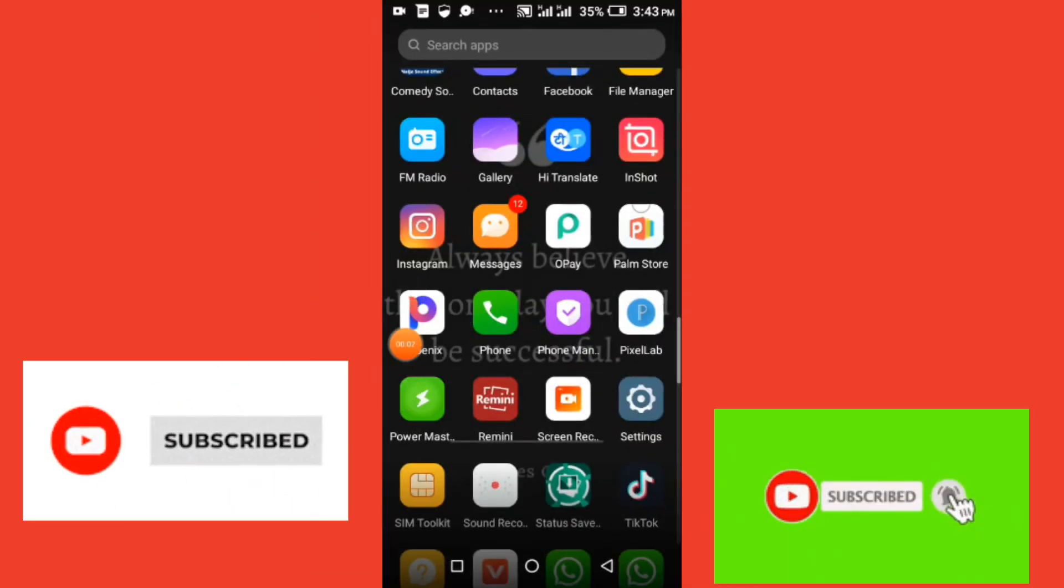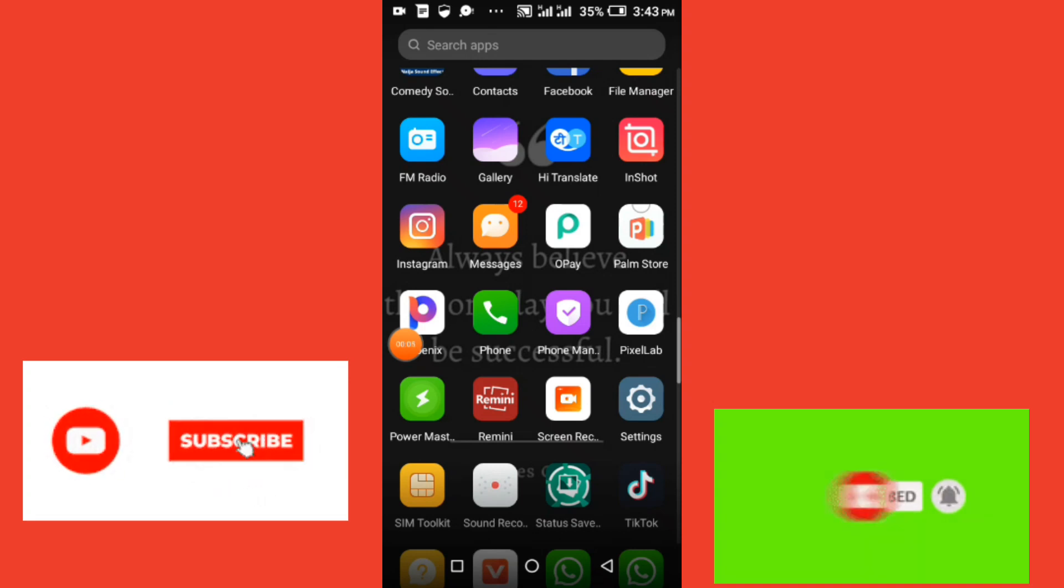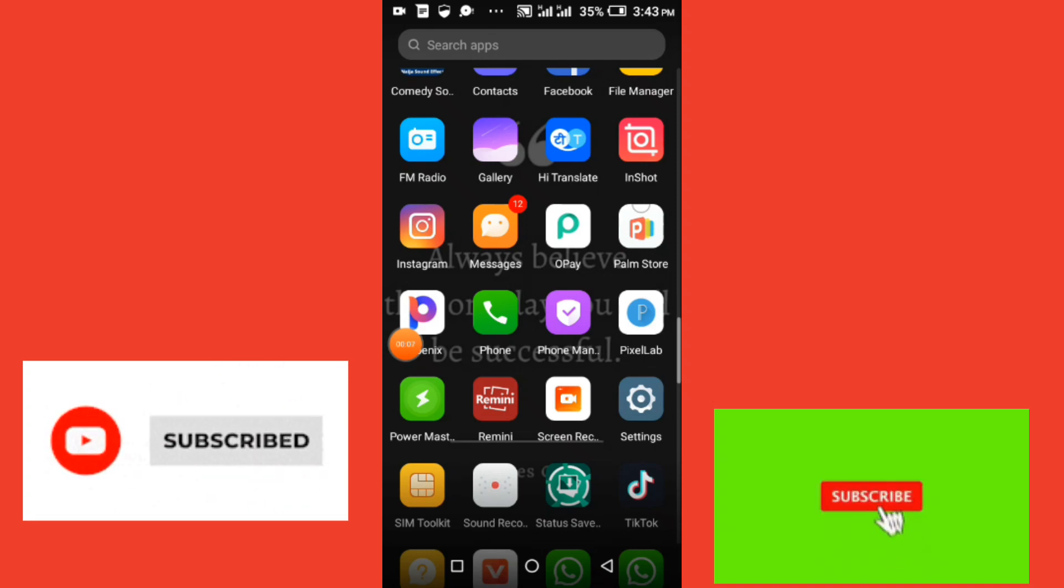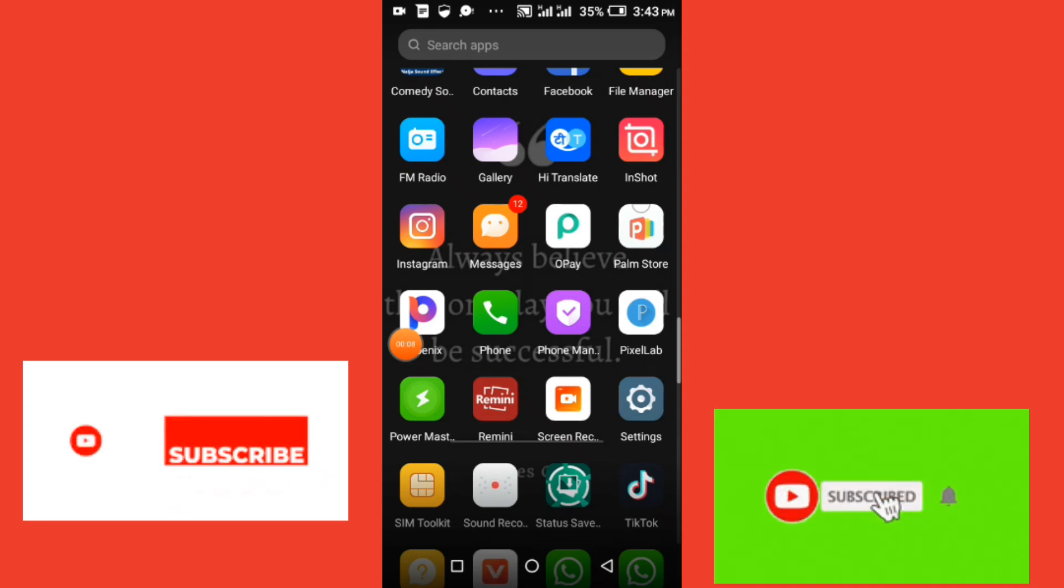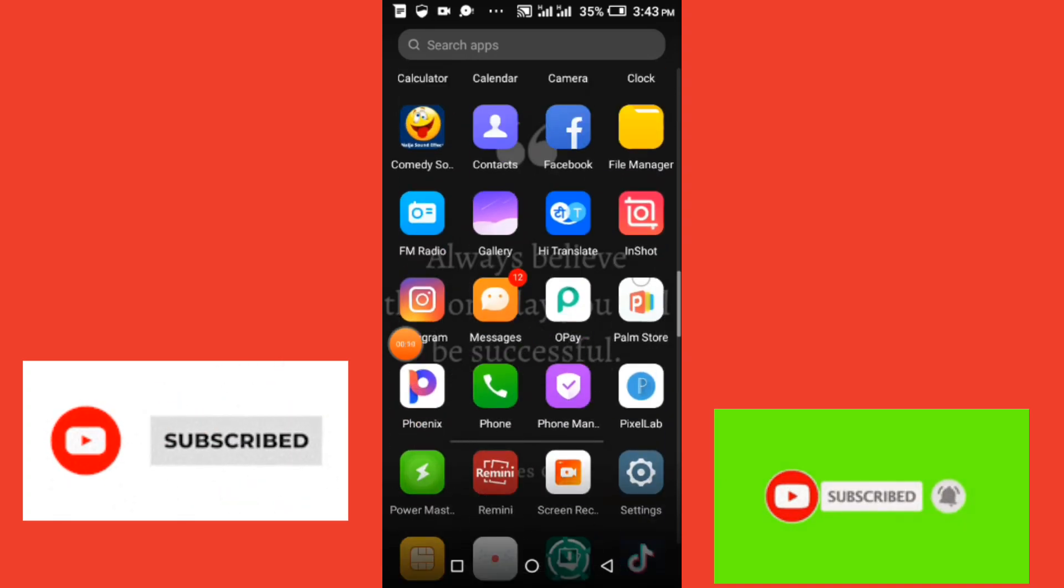Everyone, welcome back to my channel. In today's tutorial, I will be teaching you guys how to edit this blue move drifting car. Now first of all, let's dive into the tutorial.